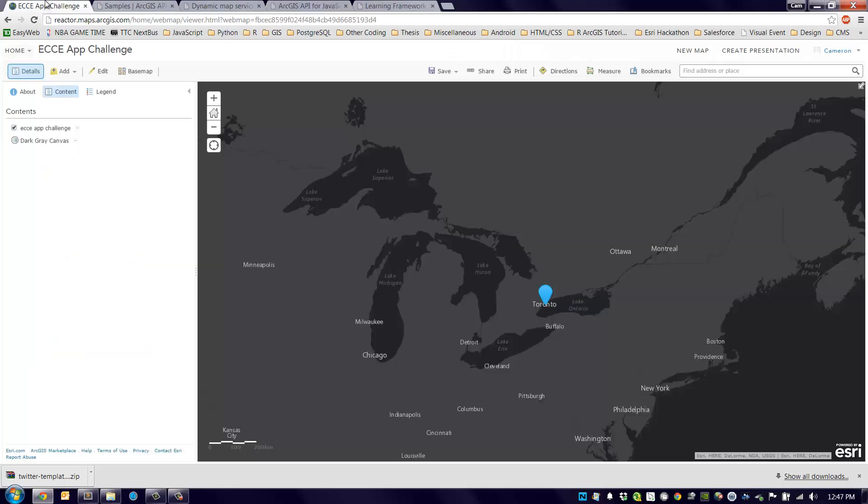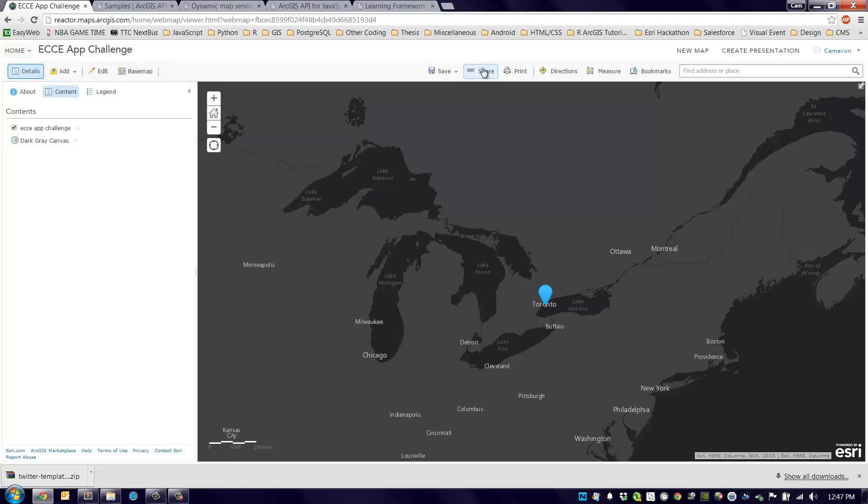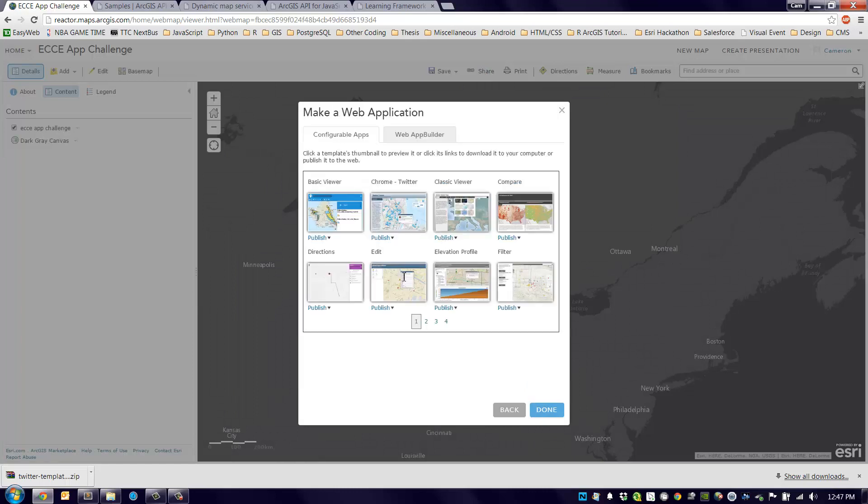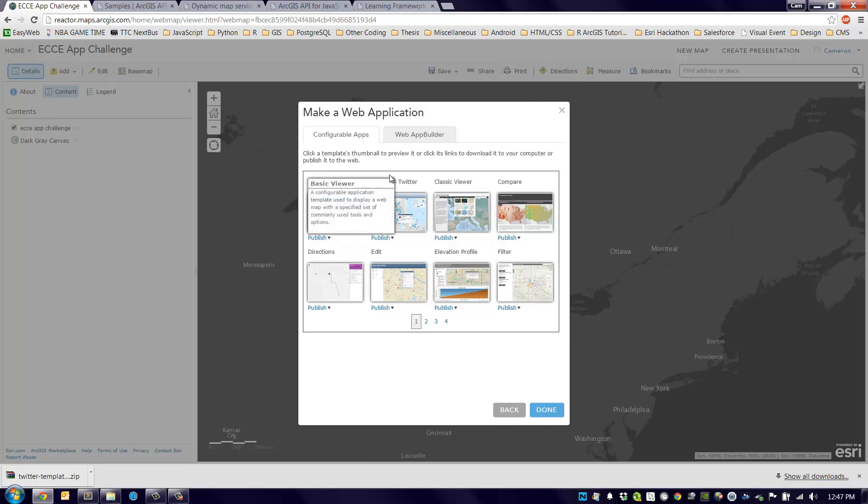Earlier we were discussing when we were looking at our web map how you could plug this into different templates. We click the share button, it says make a web application, and this is all great. But what you can do on top of this, we click one of these templates and we could click publish or we can actually download that. Let's download one right now, this Chrome Twitter template.